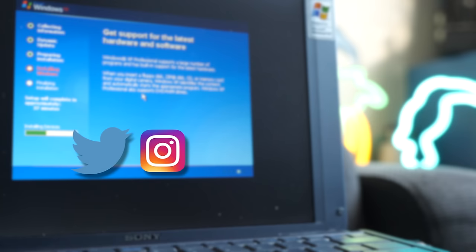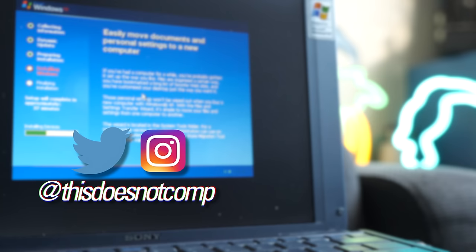If you liked the video, I'd appreciate a thumbs up. Be sure to subscribe. You can follow me on social media at thisdoesnotcomp. And as always, thanks for watching.